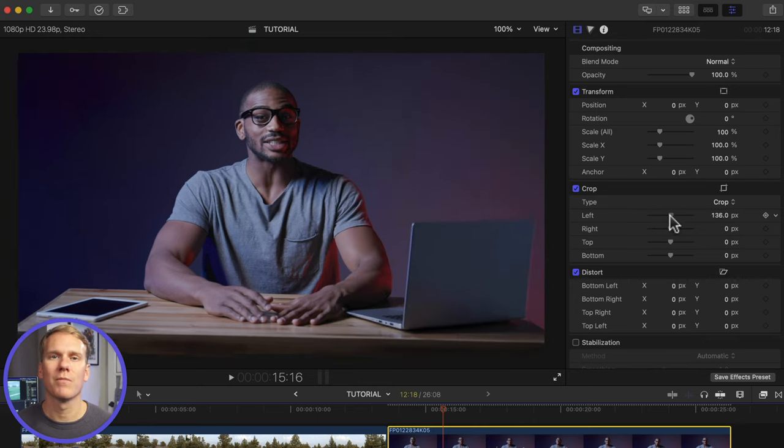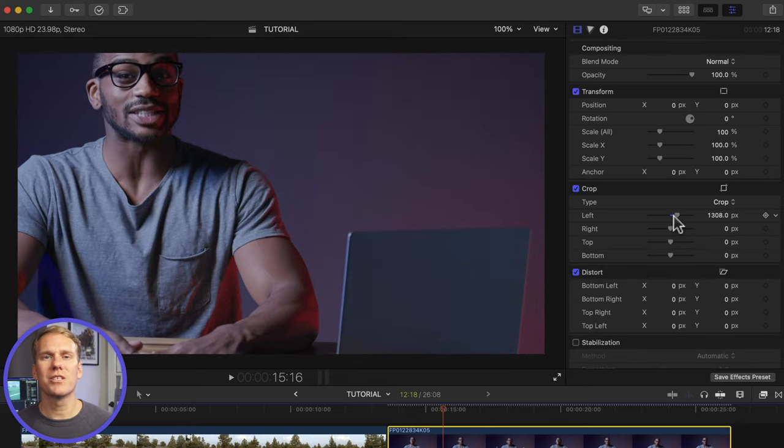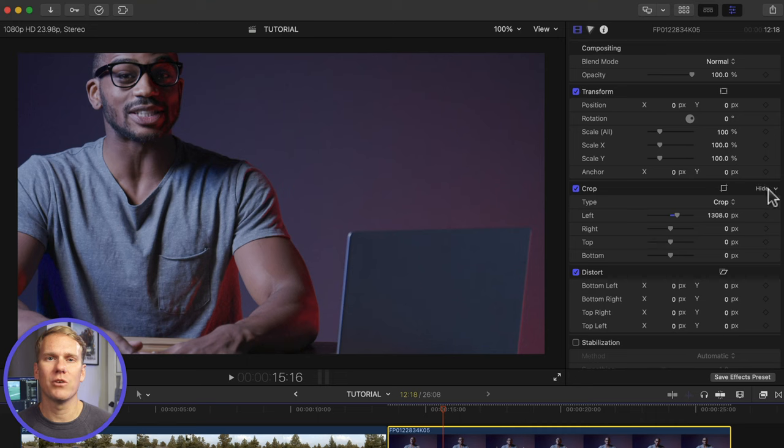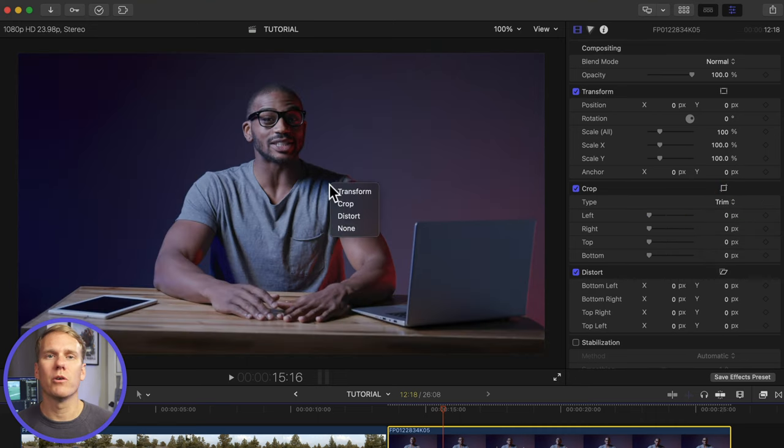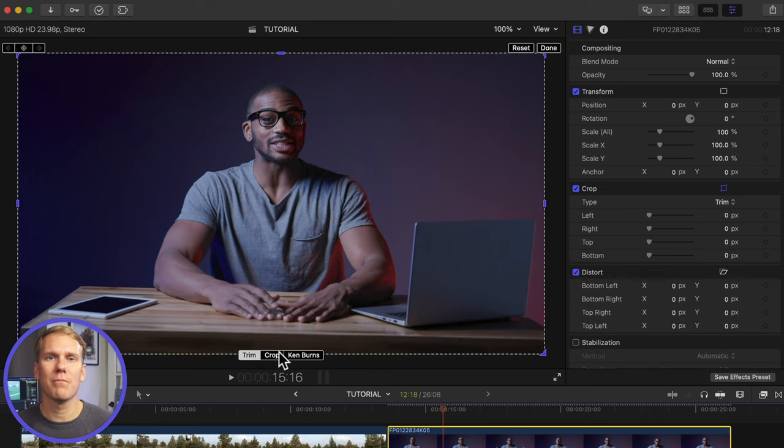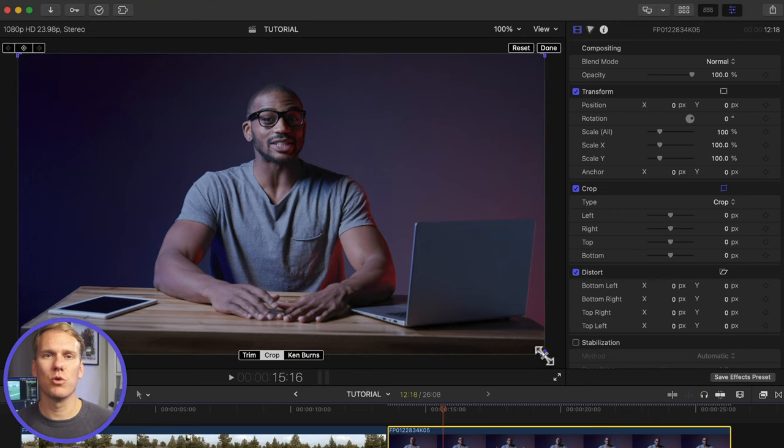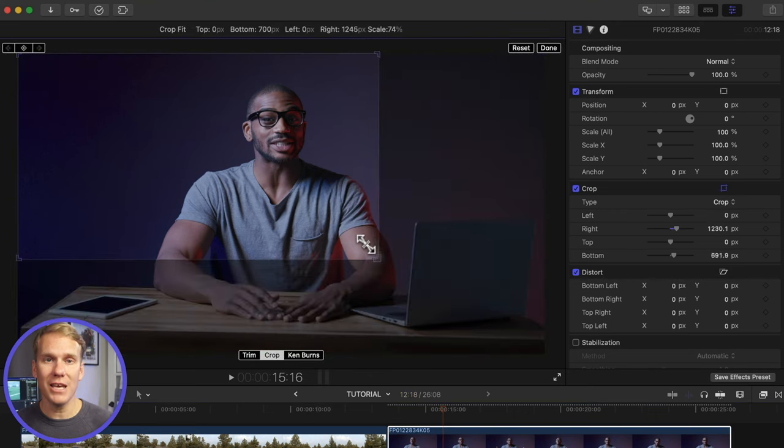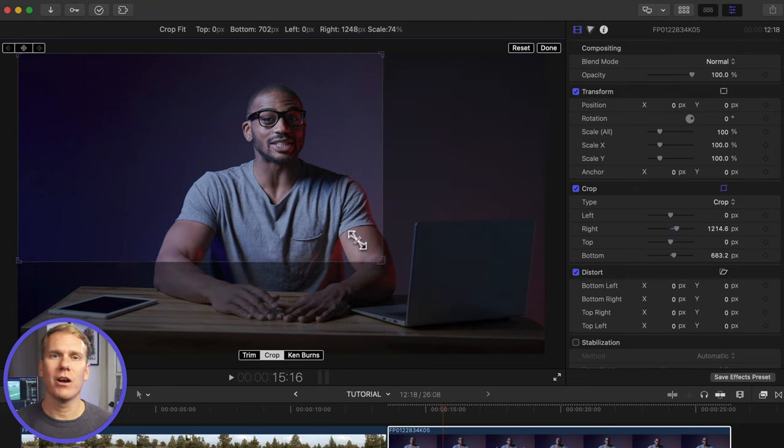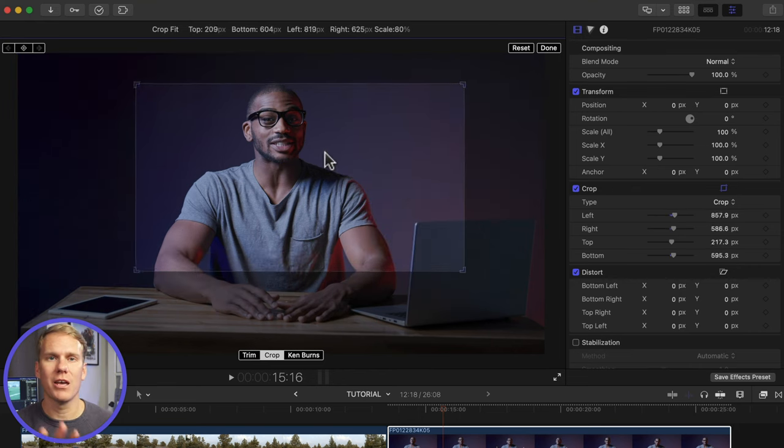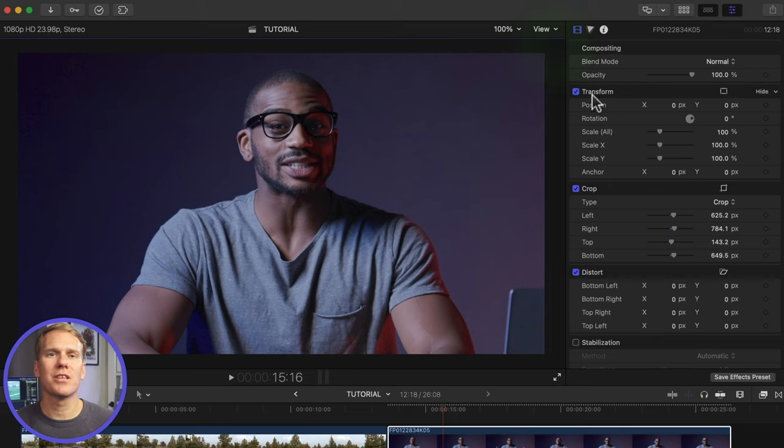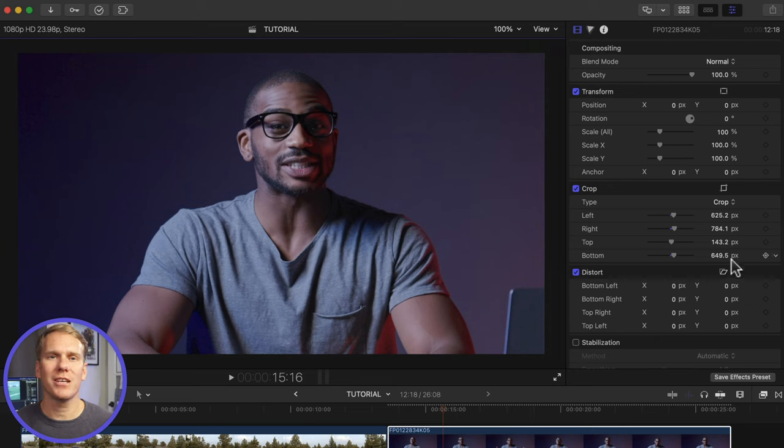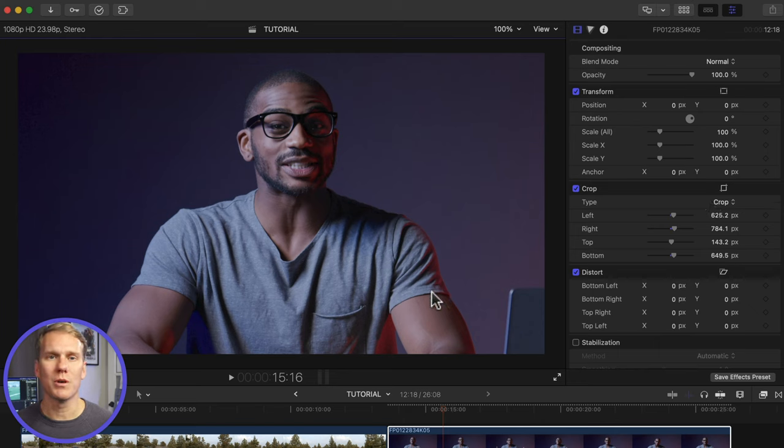I think cropping in the viewer is faster and easier to understand. Reset your clip by clicking on the down arrow in the crop section and selecting reset parameter. Now in the viewer, right click and select crop at the bottom of the viewer. Click on crop. Click and drag on the blue corners to zoom in and out. Click and drag anywhere in the crop area to move around and then click done. You'll notice that the crop values in the video inspector have changed. That's because they're tied to the changes you made in the viewer and you can use those parameters to fine tune your zoom.